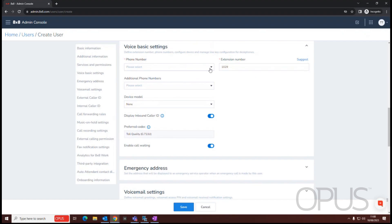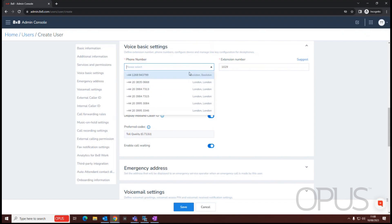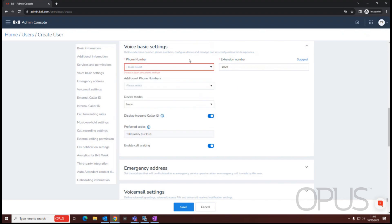You'll also need to assign a DDI number, so all the available DDIs will be listed within this drop down. If you can't see any DDIs in there, it means that you don't have any available on the system, so you either need to go and claim a DDI, or we've got to wait for more numbers to be ported over to 8x8. In most cases, you would claim a number from 8x8.